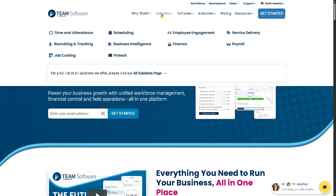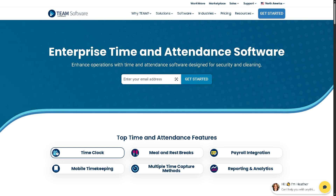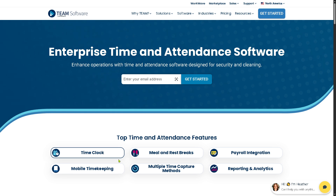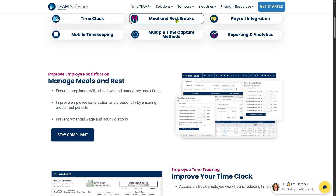Let's go to Solutions and start with Time and Attendance. WinTeam helps businesses track employee hours, monitor punch-ins, and manage absences. With the Time Clock feature, you can accurately track employee hours, reduce time theft, simplify overtime tracking, and control labor costs. You also have Meal and Rest Breaks to ensure compliance with labor laws and mandatory break times, improving employee satisfaction and productivity.